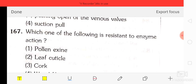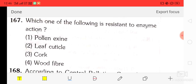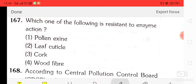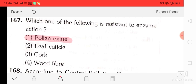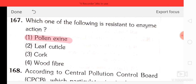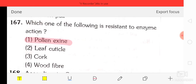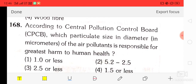Question number 67: which of the following is resistant to enzyme action? Options are sporopollenin, leaf cuticle, cork, and wood fiber. The correct answer is sporopollenin — it is resistant to enzyme action.